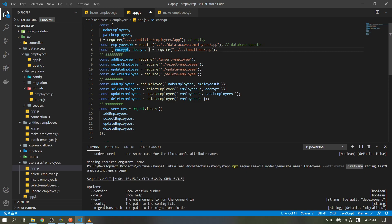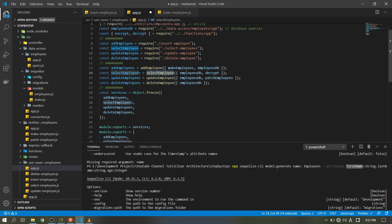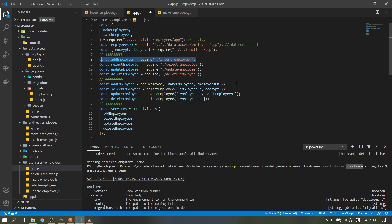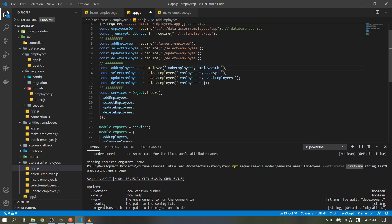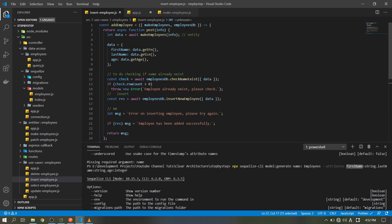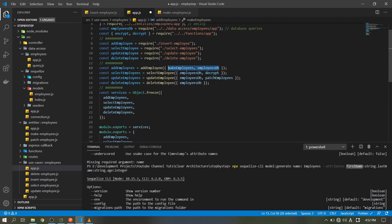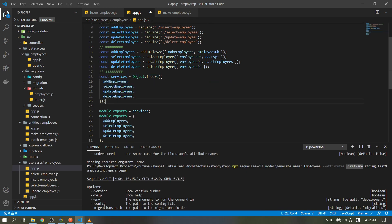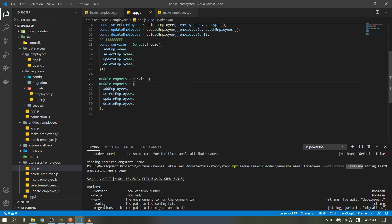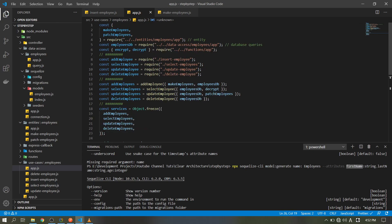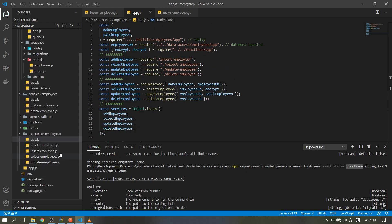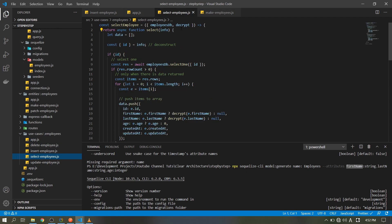The prerequisites include building up our entities, our employees DB, and the encrypt/decrypt functions. We need to decrypt our data when selecting because it is encrypted when inserted into the database. Then for insert, add 's' by naming convention, put the parameters — make employees and employees DB — then freeze the variable and export it. That's for our use cases. It's just the same with select and insert, so let's check it.